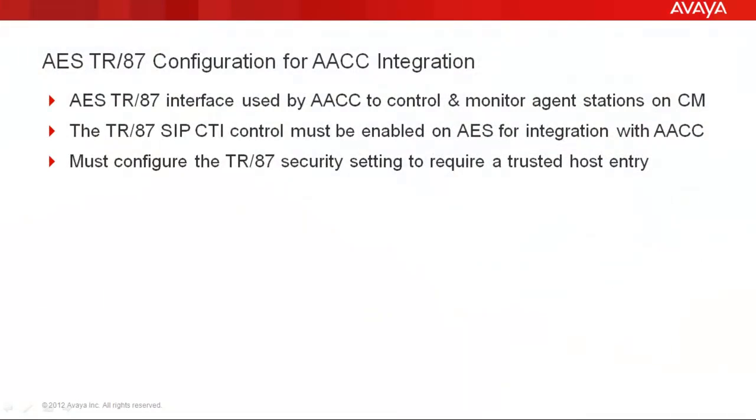The TR87 interface on AES is used by AACC to control and monitor agent stations on Communication Manager. So the TR87 CIP CTI control must be enabled on AES for integration with AACC to work. Also, a security setting for TR87 to require a trusted host entry must be configured.